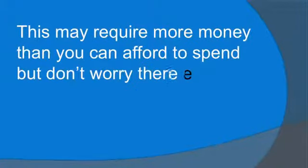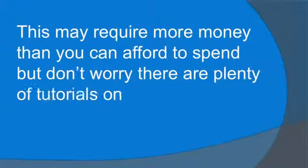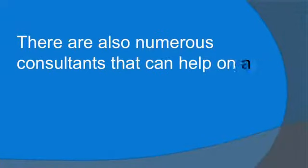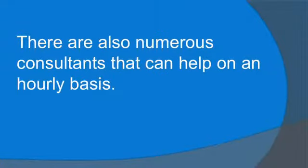This may require more money than you can afford to spend, but don't worry, there are plenty of tutorials on SEO marketing. There are also numerous consultants that can help you on an hourly basis.